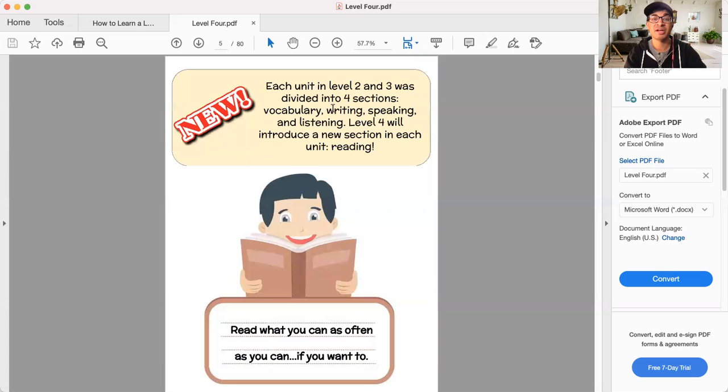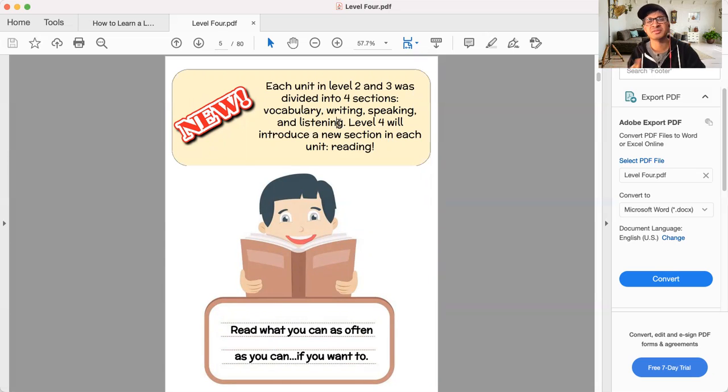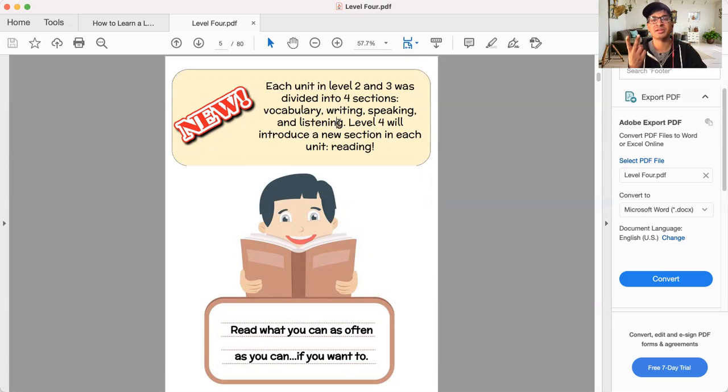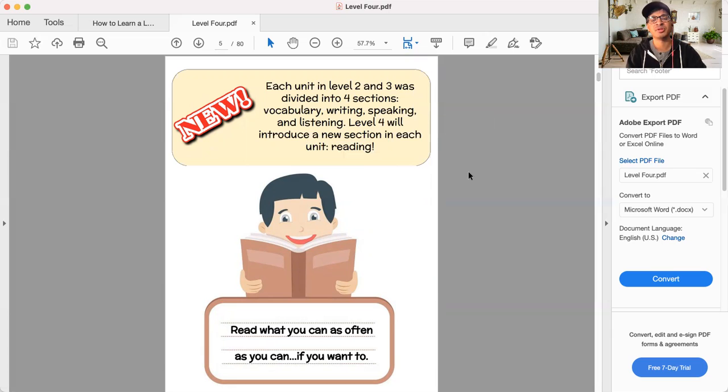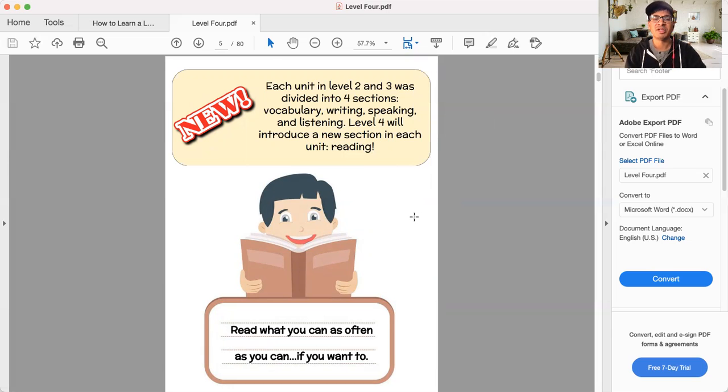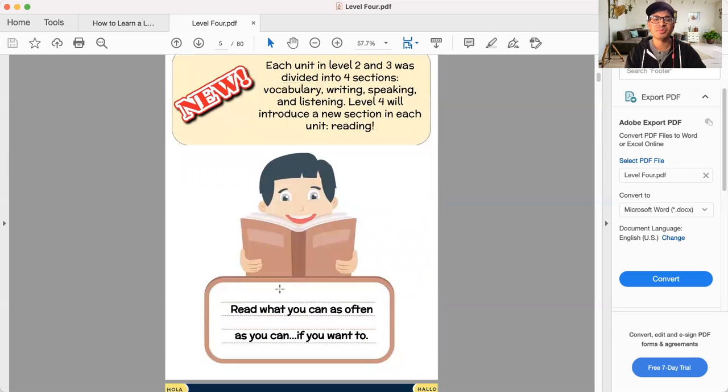Level one was a bit different because it's structured a bit differently, but regardless, level two and three was vocabulary, writing, speaking, listening. Well, level four is going to have those too, but there's also going to be a reading section for every single unit or most of the units.